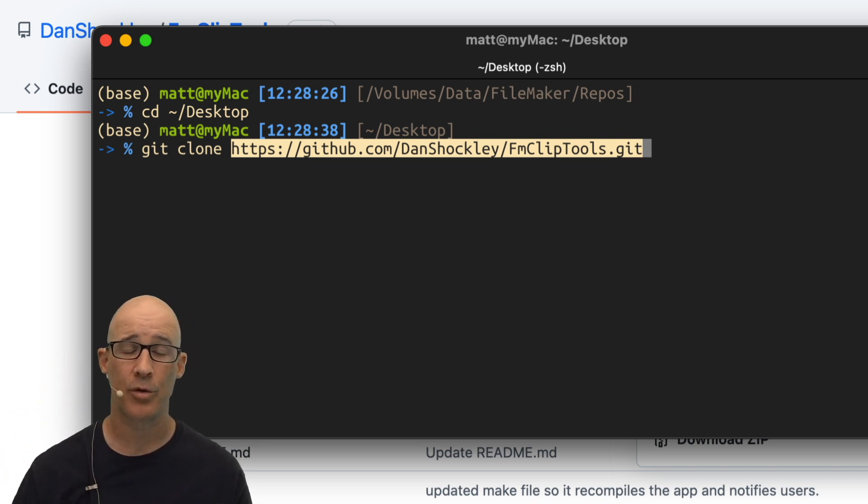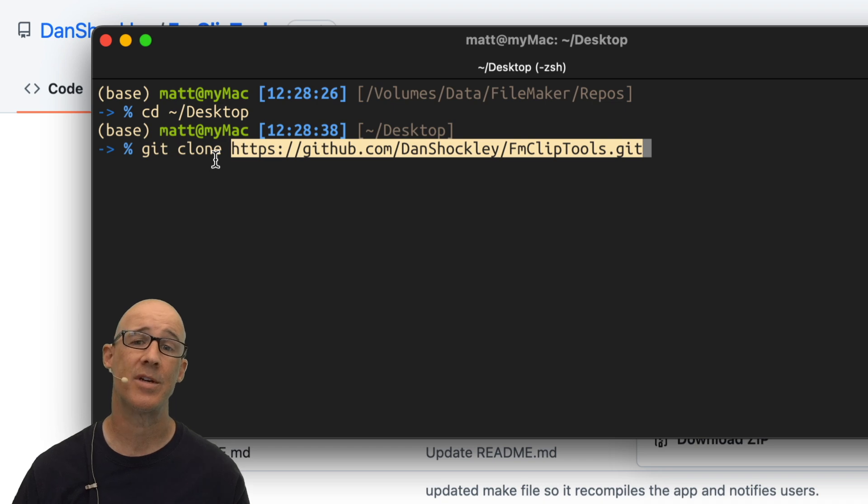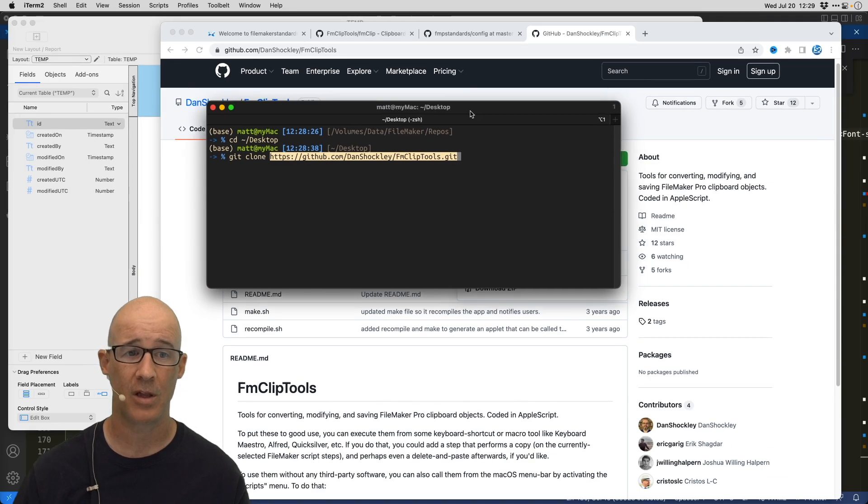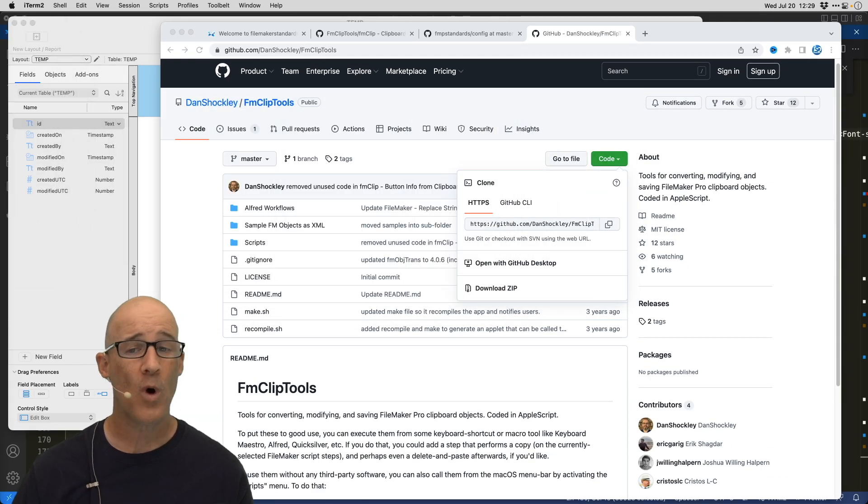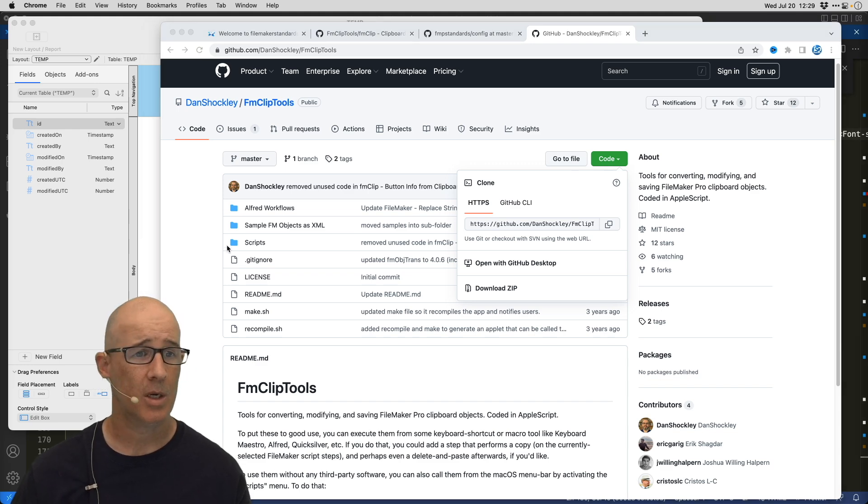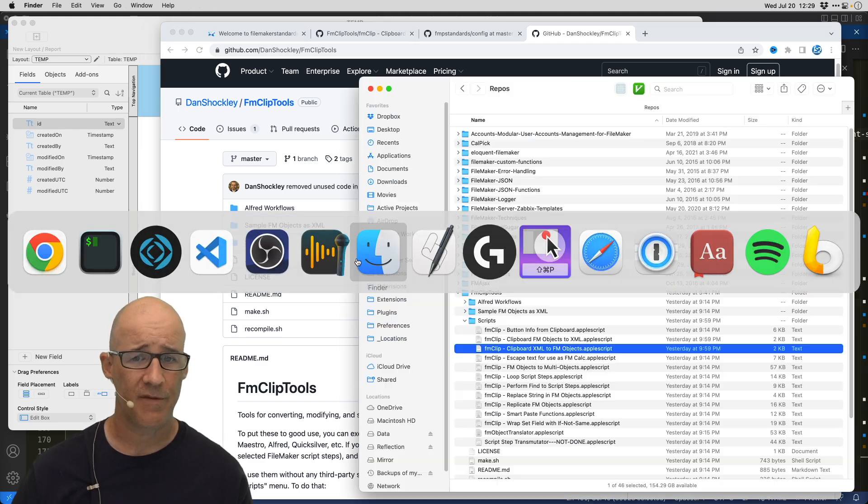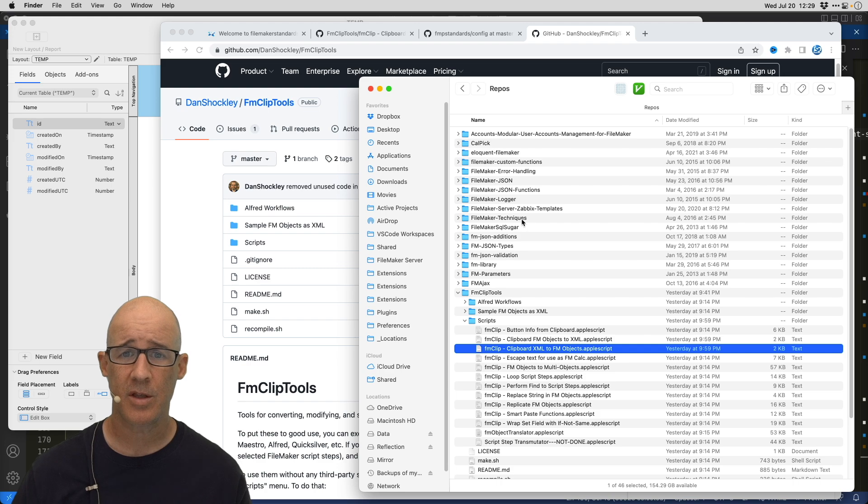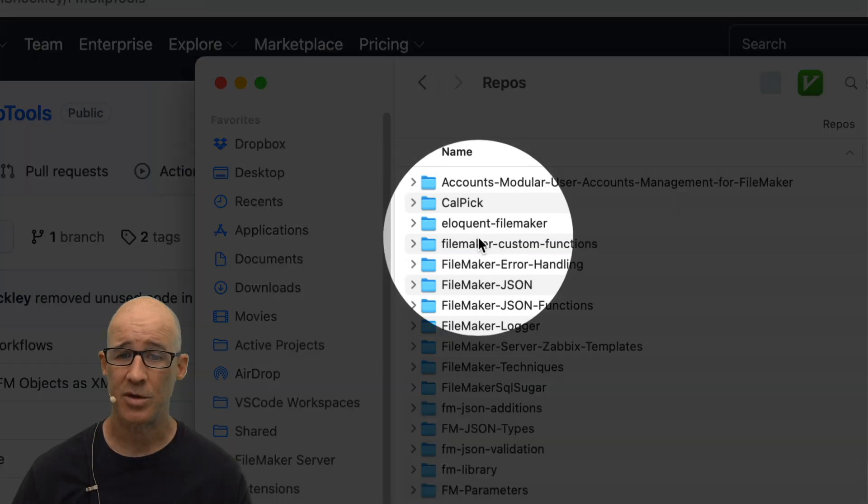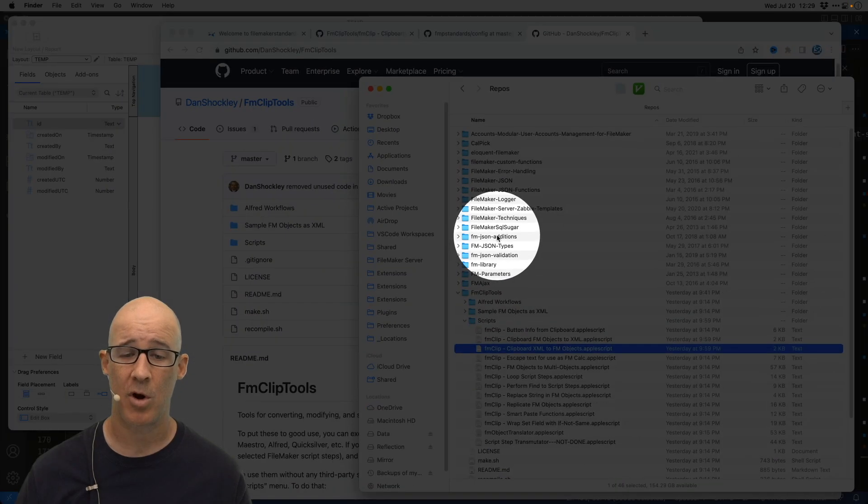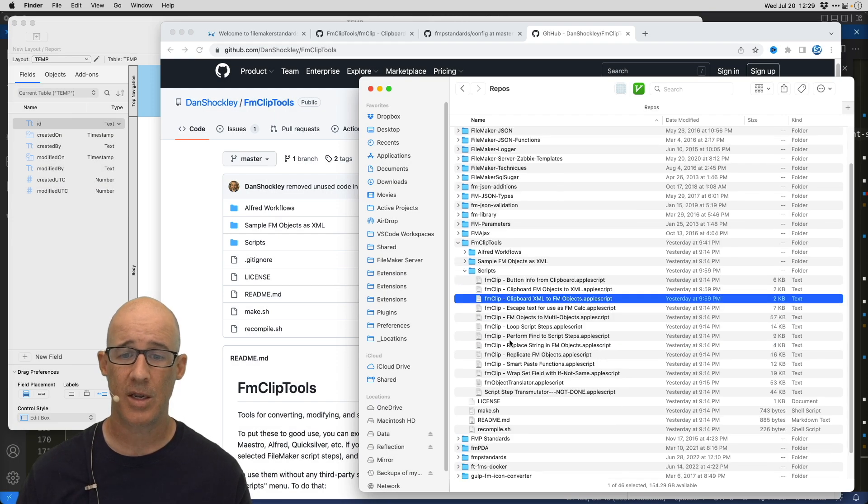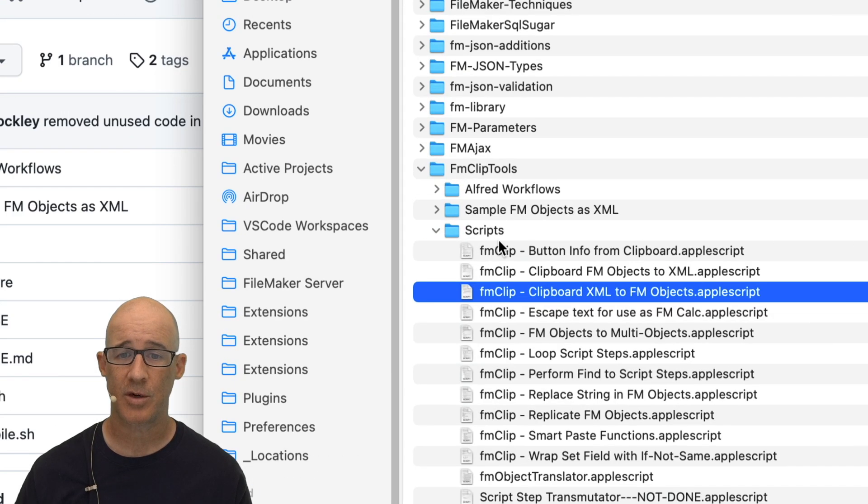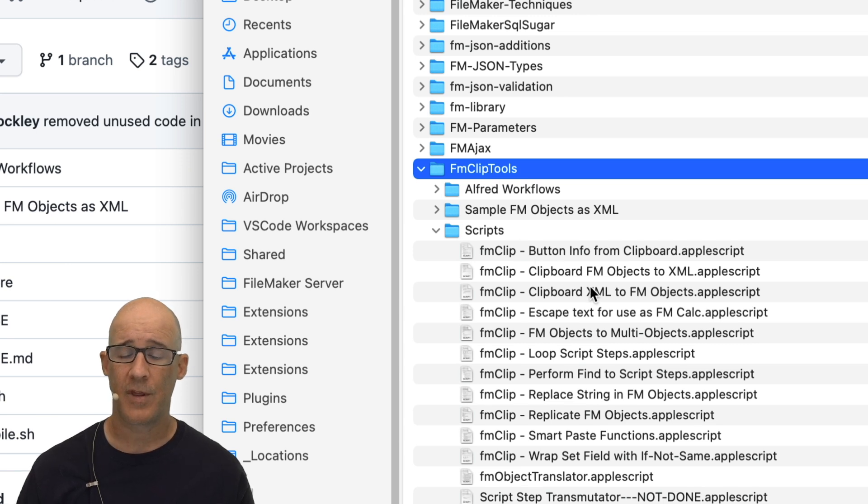Now, this is going to download the repository, which is what you need. You need the scripts that Dan has made available. Once you have those available, which I already have them in, I already have them here in my finder, we can see them right here. So I have a bunch of repos, FileMaker repos, a bunch of different repositories from all over GitHub. And here is the repository of the FM clip tools.